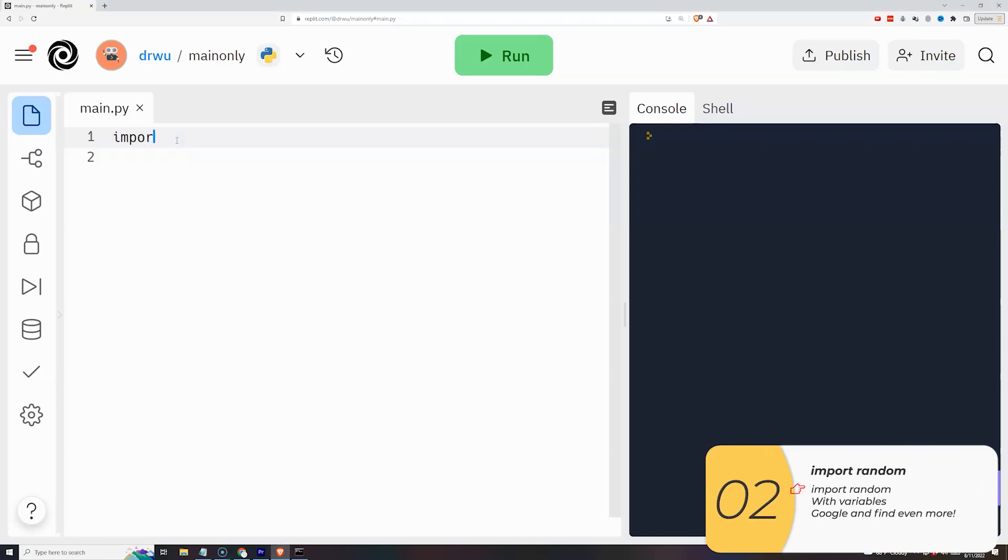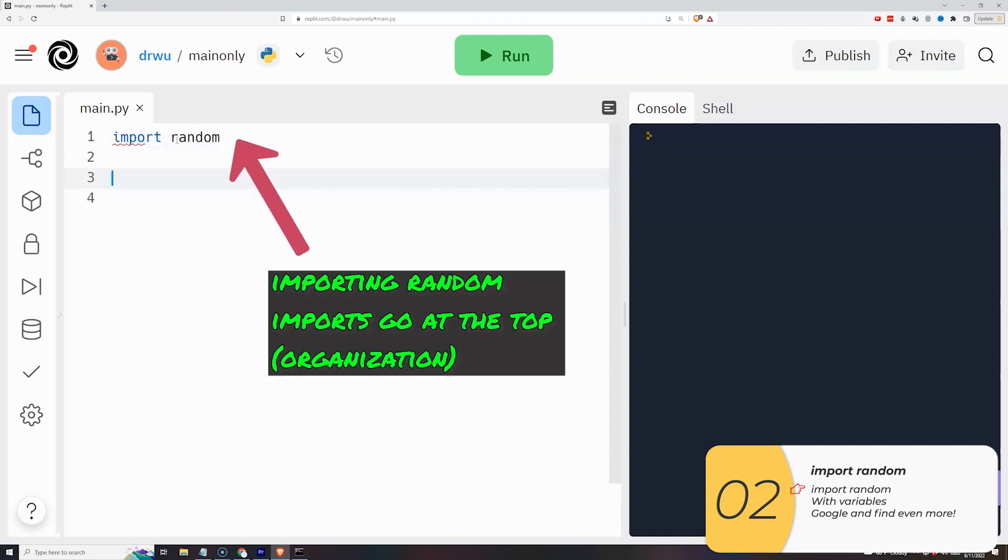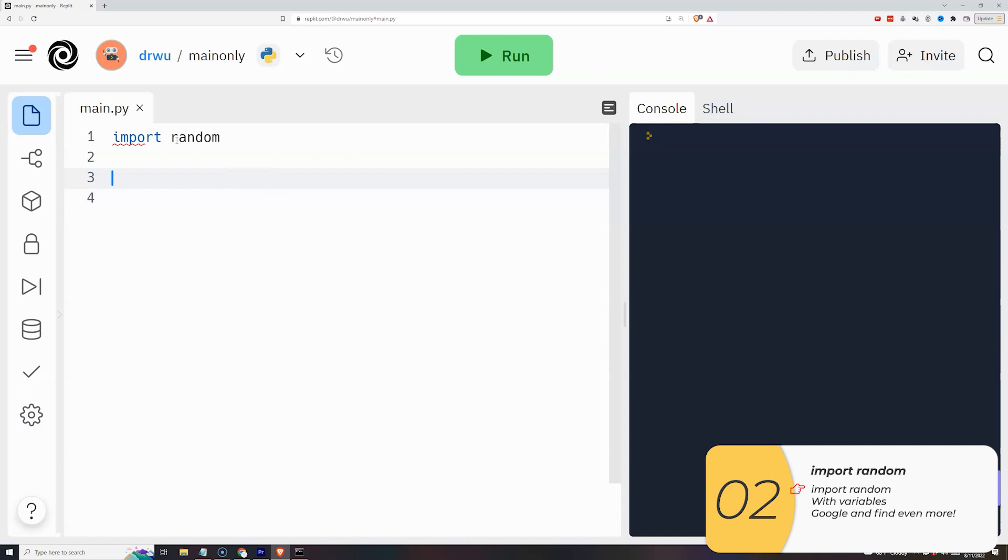So here it is in action. At the very top of the code I want to have import random. Whenever I import I want to always put that at the top. This helps me organize my code. If I'm looking for something, I'll always know my imports are at the top.